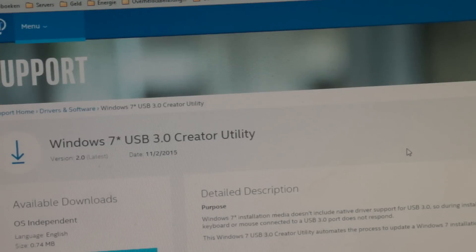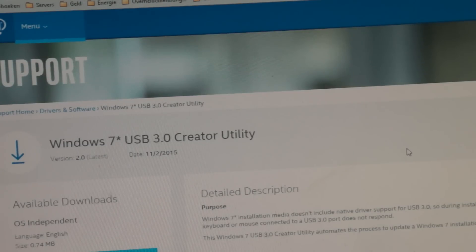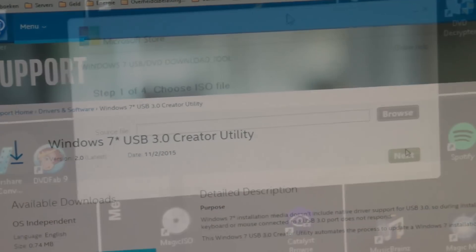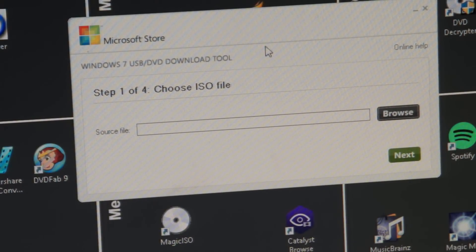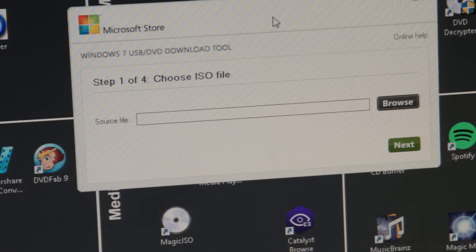After that, search for the 'Windows 7 USB 3.0 Creator Utility' on the internet. Go to the Intel site and download this utility. Then start up the Windows USB DVD Download Tool - the one you downloaded from CodePlex.